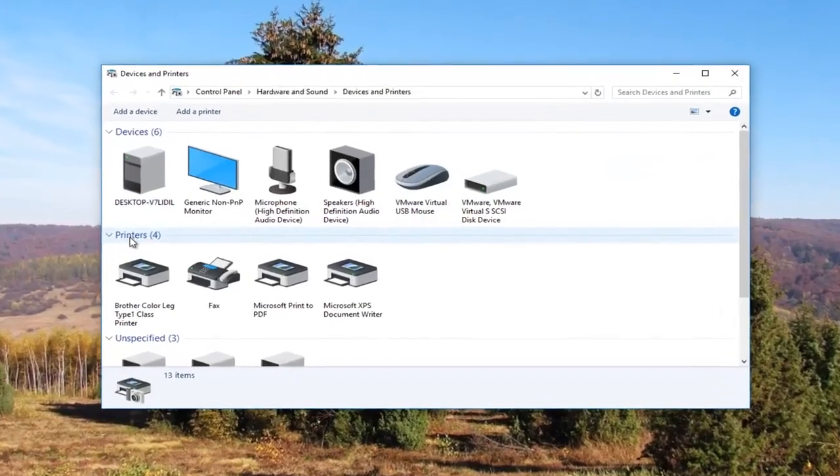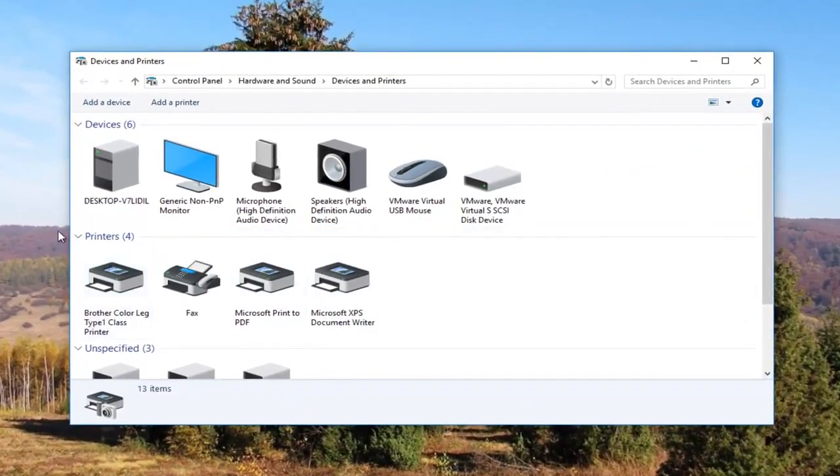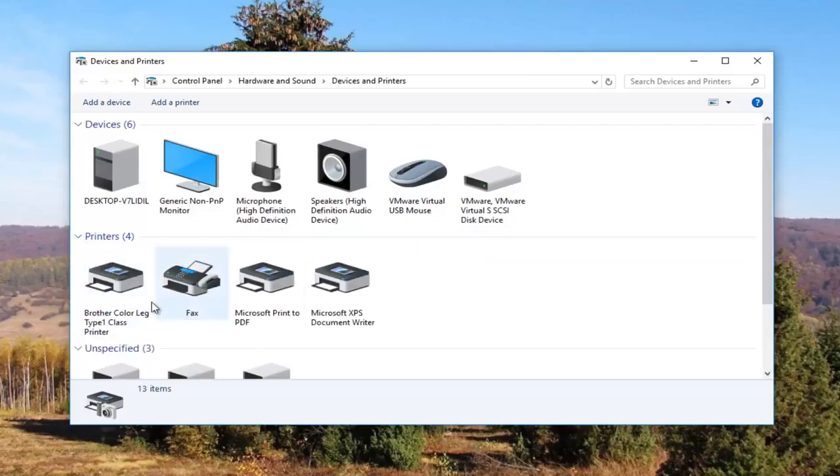Now underneath printers you want to make sure this view is expanded. If it looks like this, click on the little arrow next to printers once to expand the view.